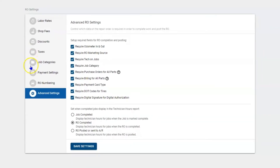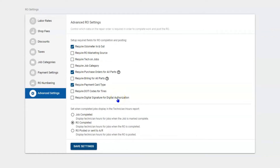Now if there's information that you really don't care about and don't want your team to collect, you can pick and choose what you want them to and what you don't. This can always be updated.